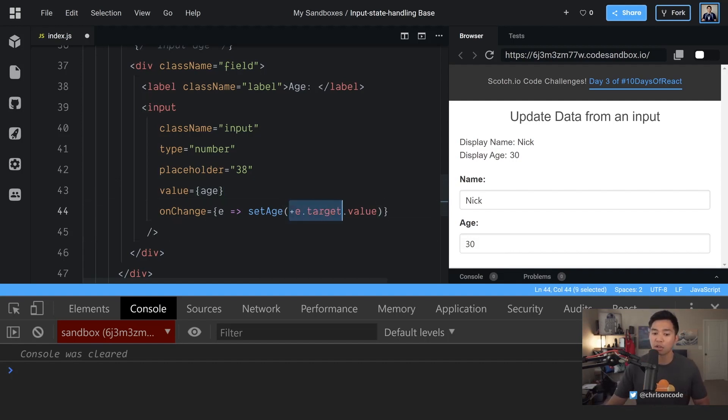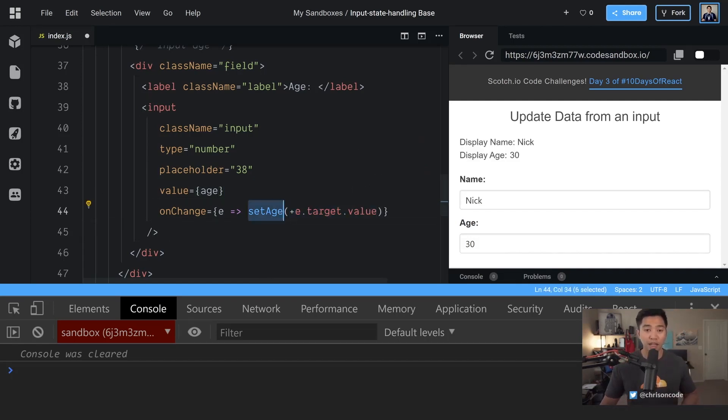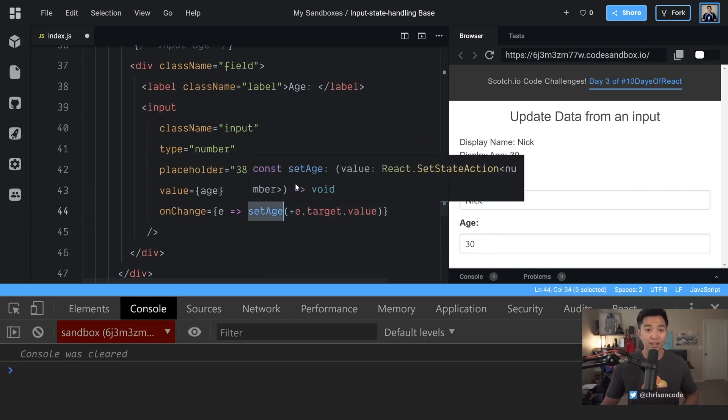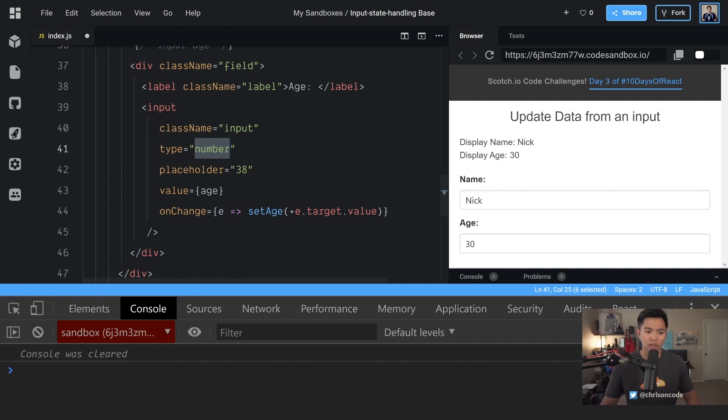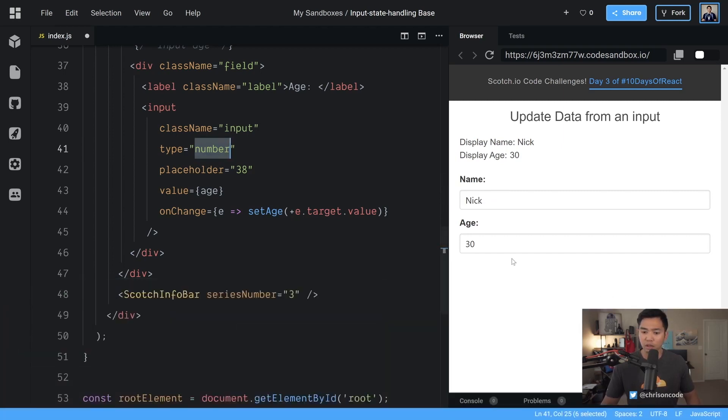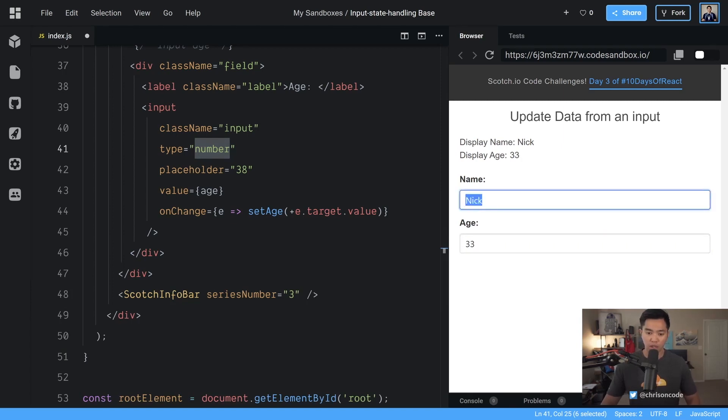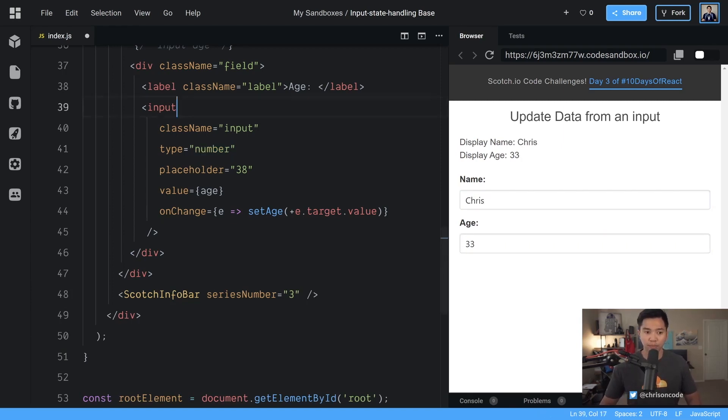All right. So now this is automatically going to convert the string over to a number. We're going to set age as a number because that's what we started as this input is a type of number and everything should work just how we expect it to. So let's close this. We're going to update age. We're even going to click this button here at 31 32 33 and Chris. Cool.